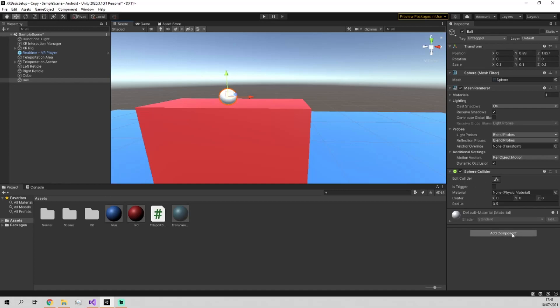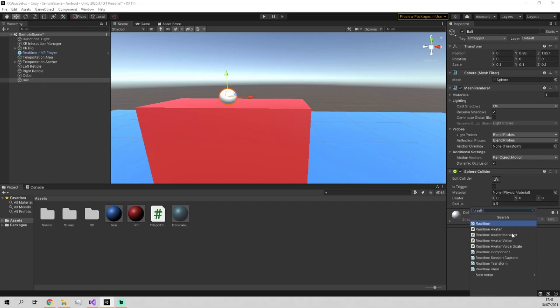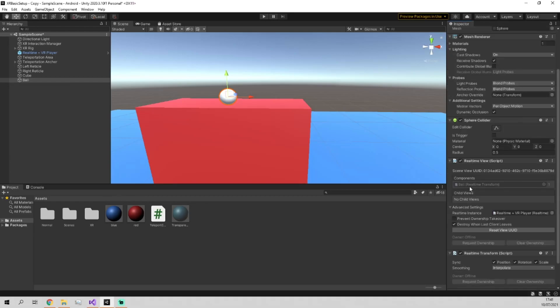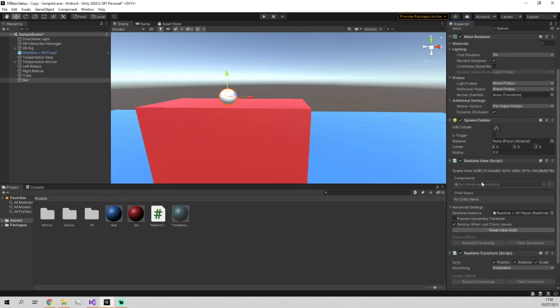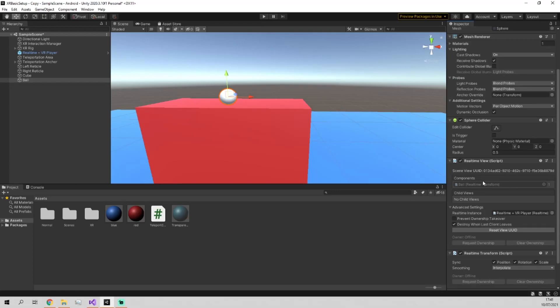But what we're going to need to turn it into a real-time component is to go into add component and search real-time transform. And this is a Normcore object which allows the object to be synced across all clients.